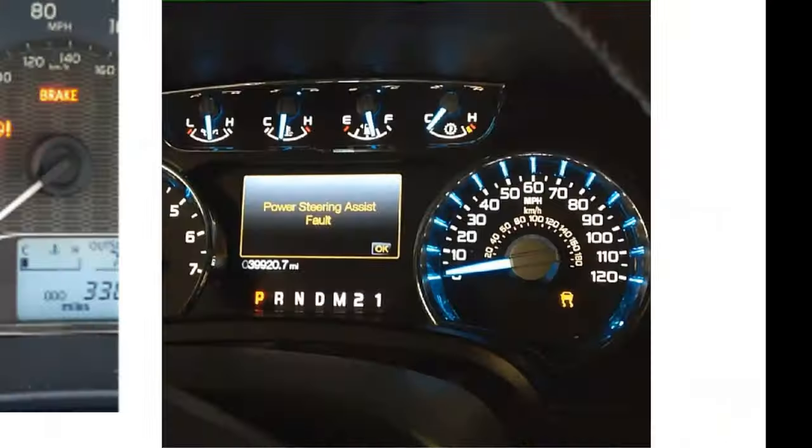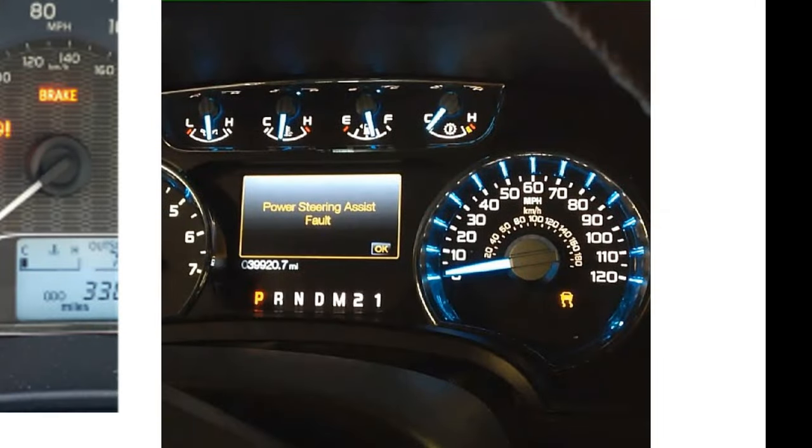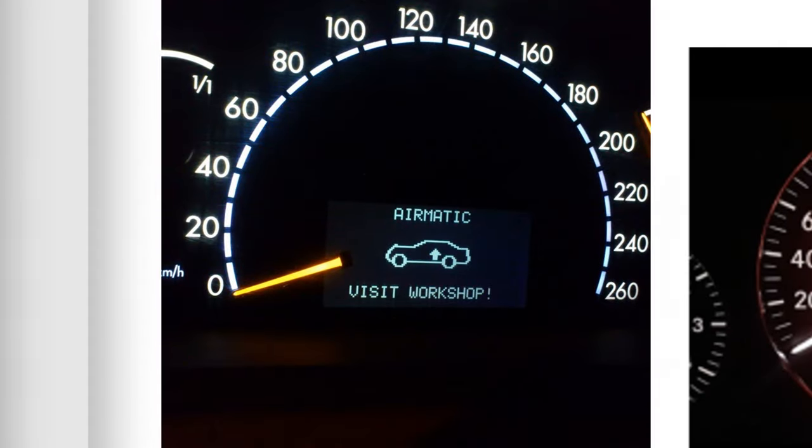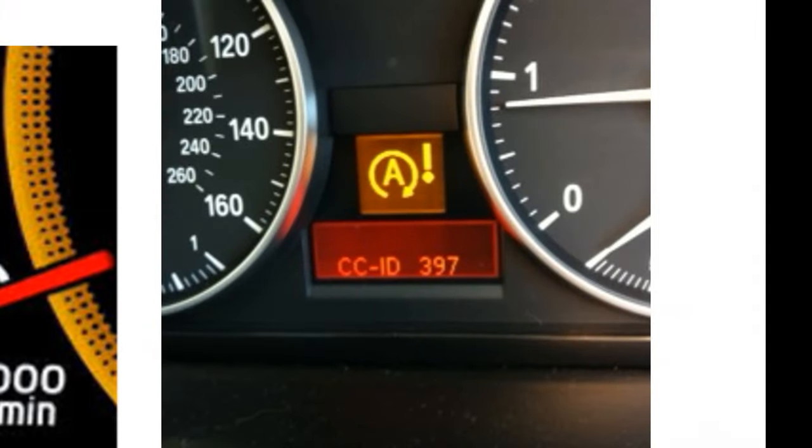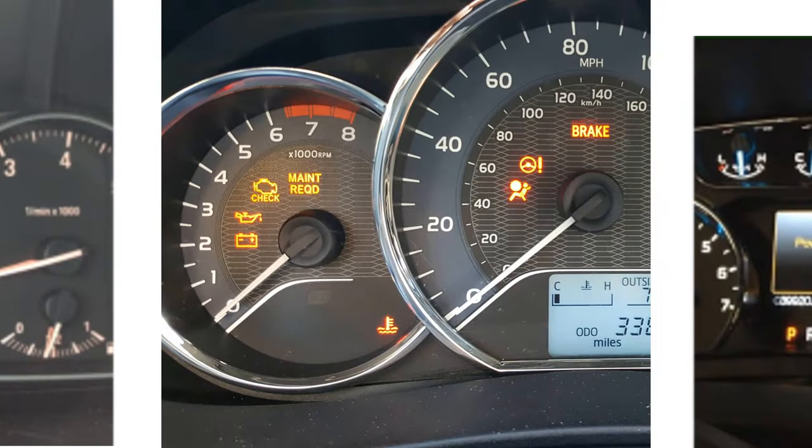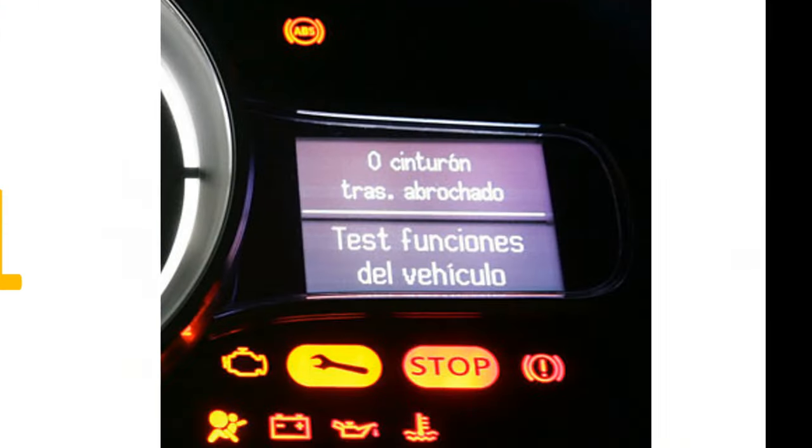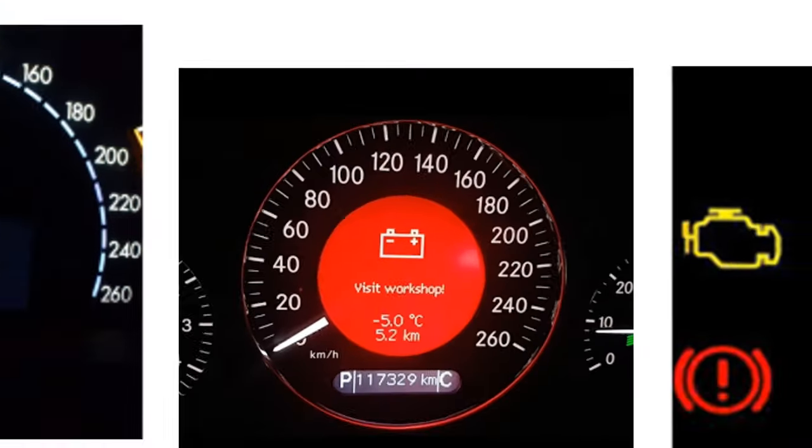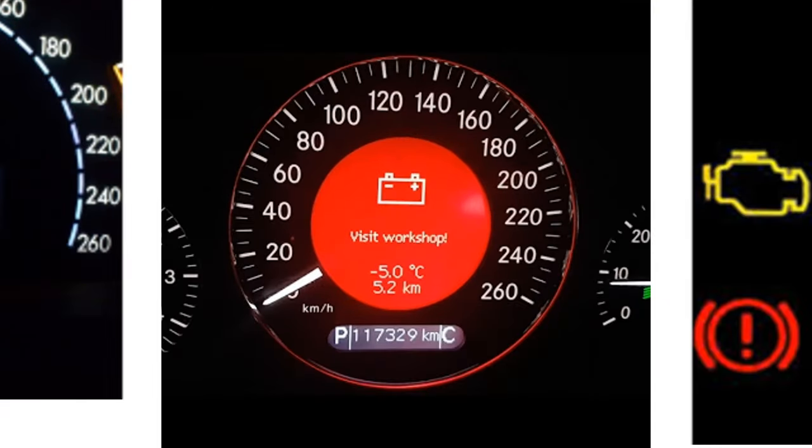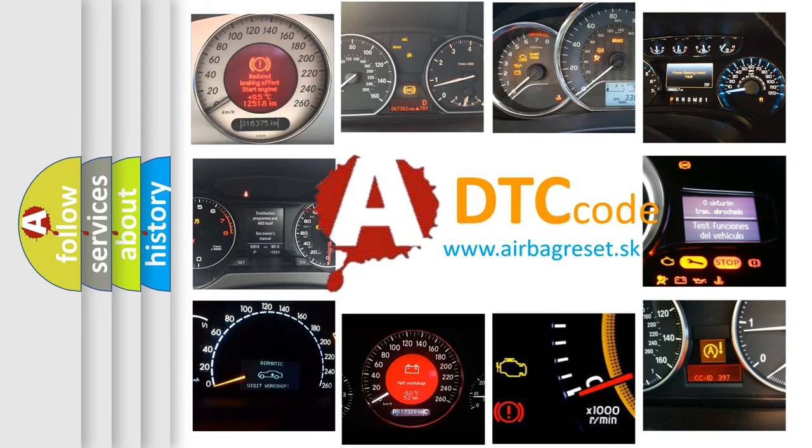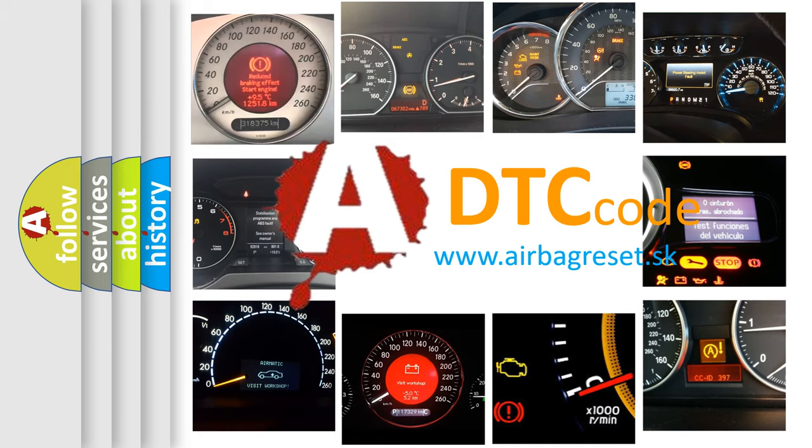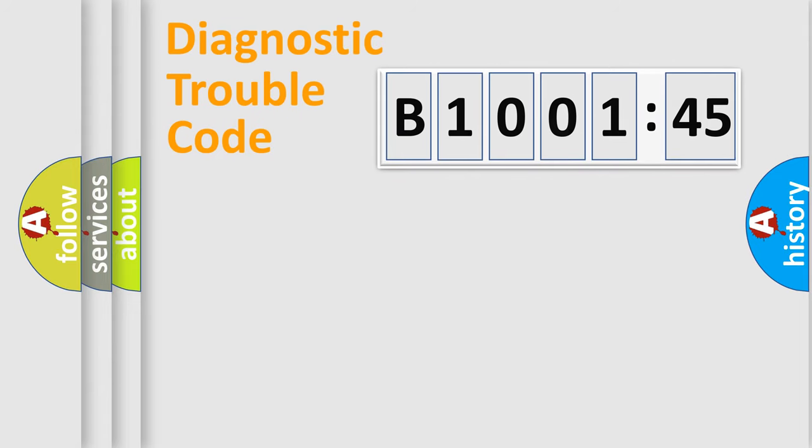Welcome to this video. Are you interested in why your vehicle diagnosis displays B100145? How is the error code interpreted by the vehicle? What does B100145 mean, or how to correct this fault? Today we will find answers to these questions together. Let's do this.